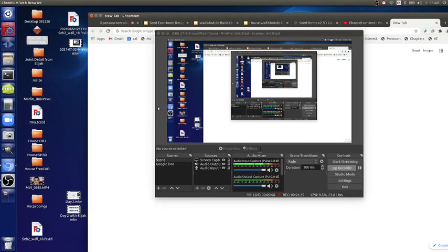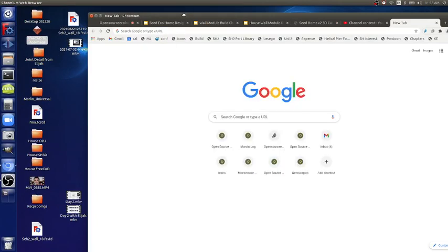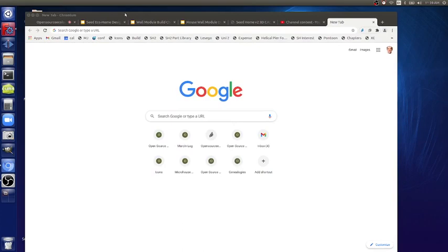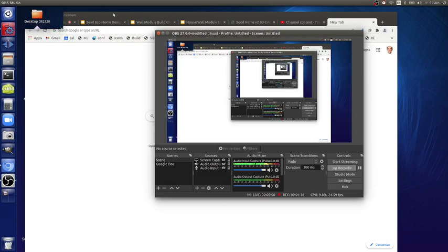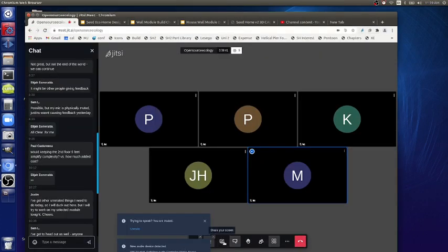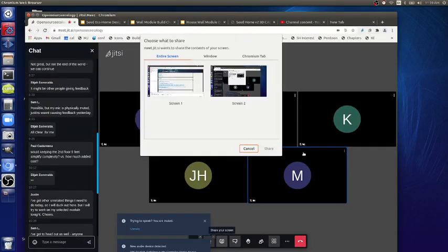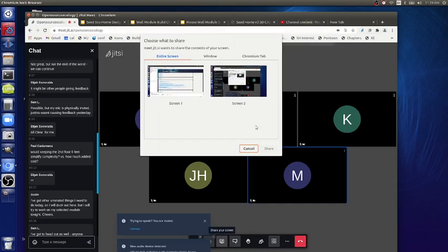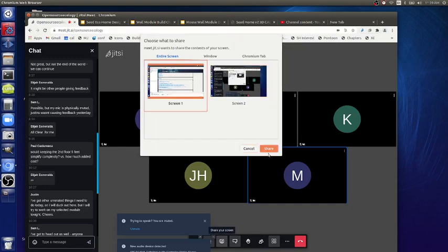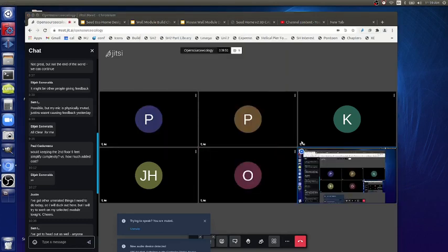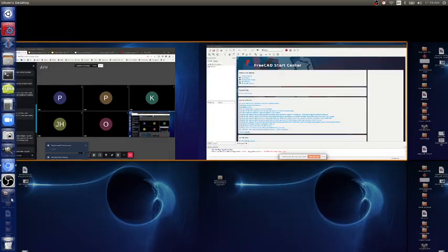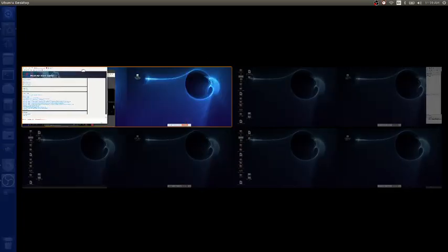Okay, there it is. I'll share my screen through Jitsi Meet — take a look at what I'm doing. Now where's FreeCAD — let me move that back in.